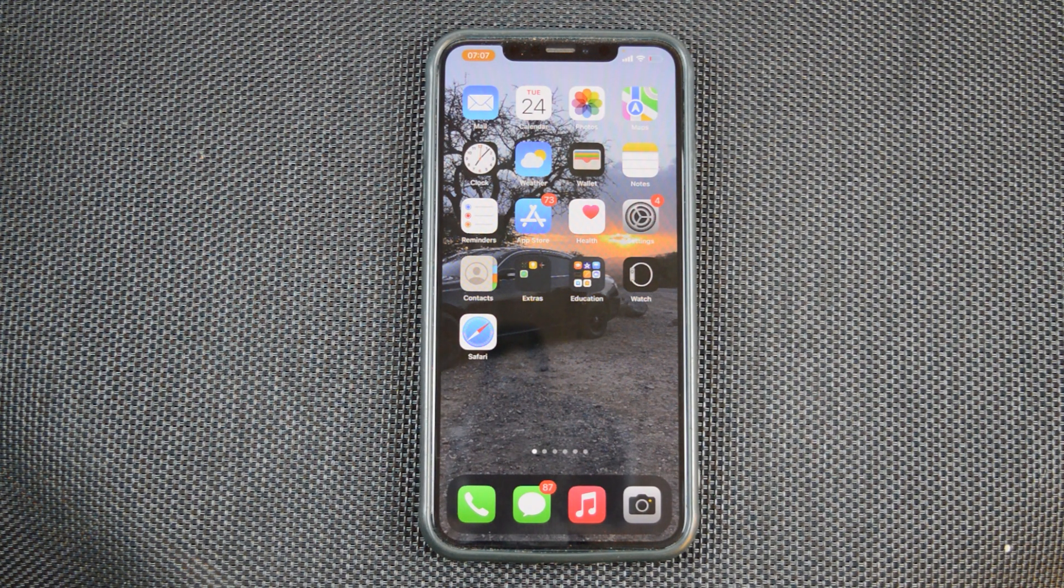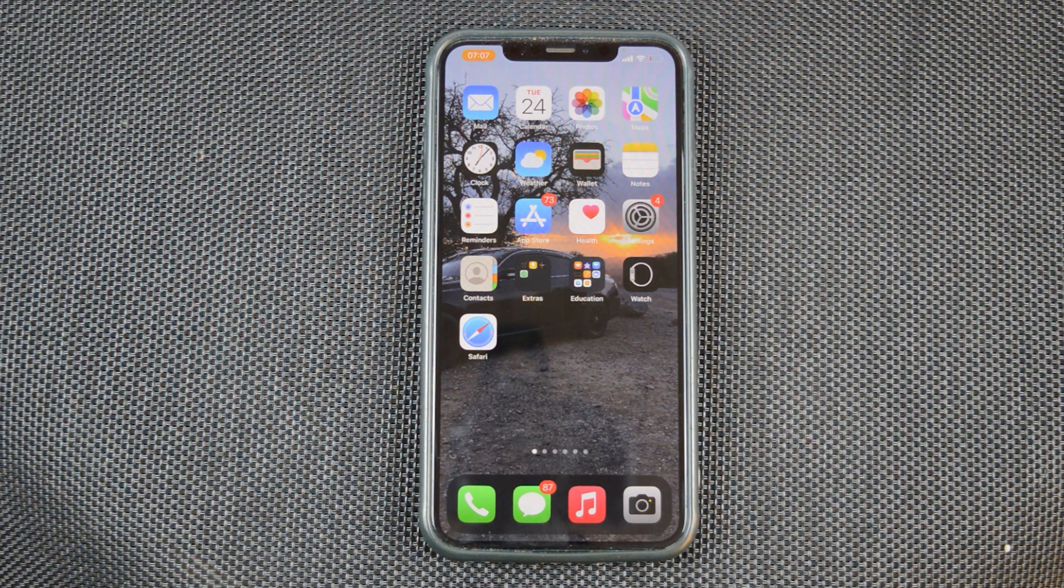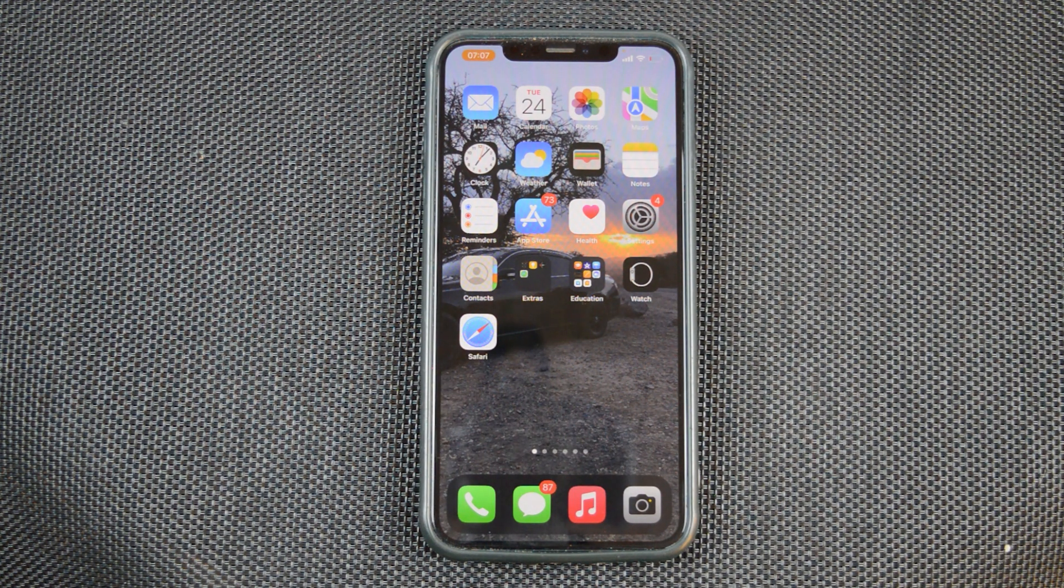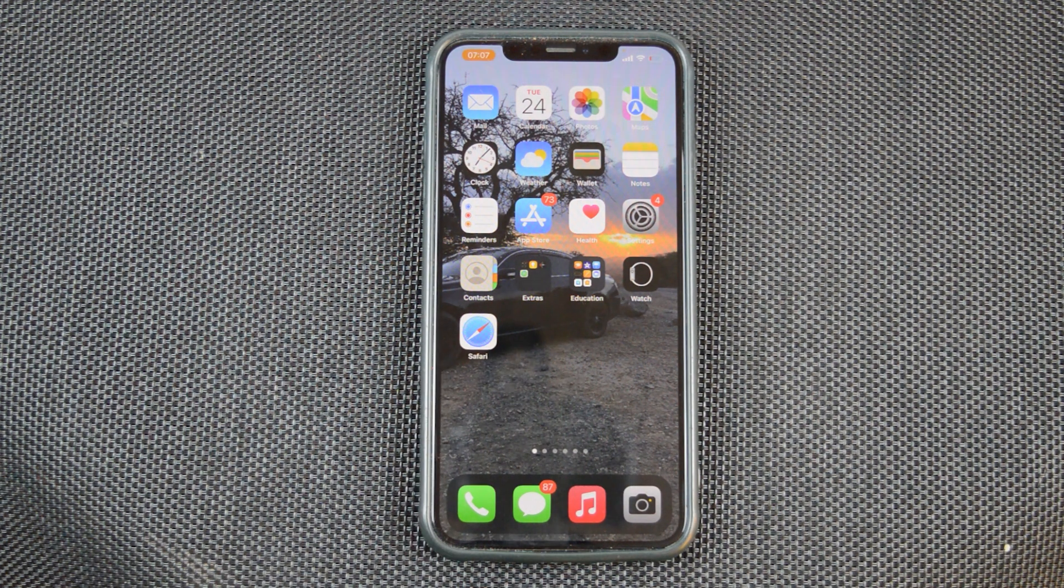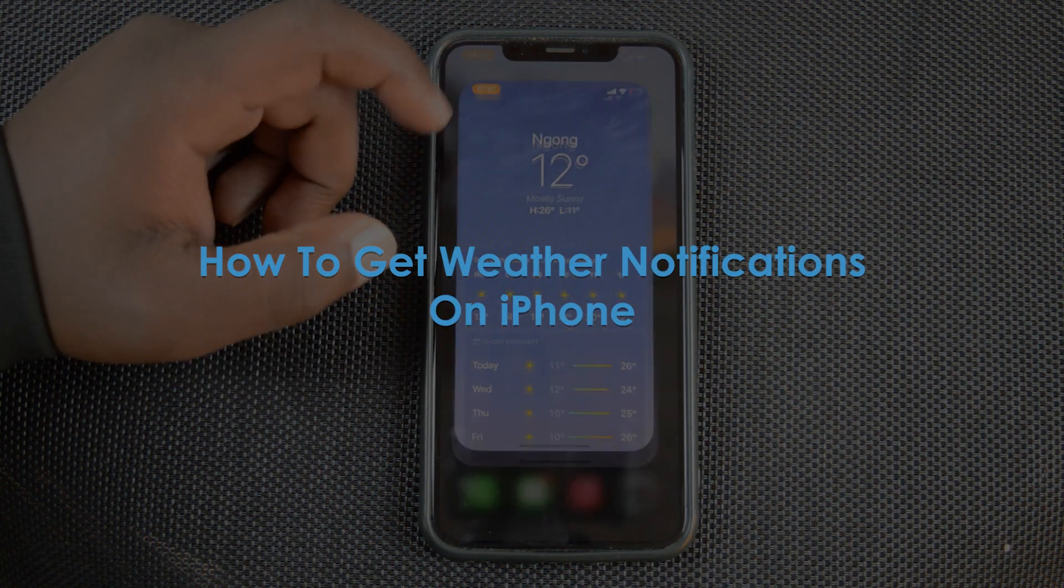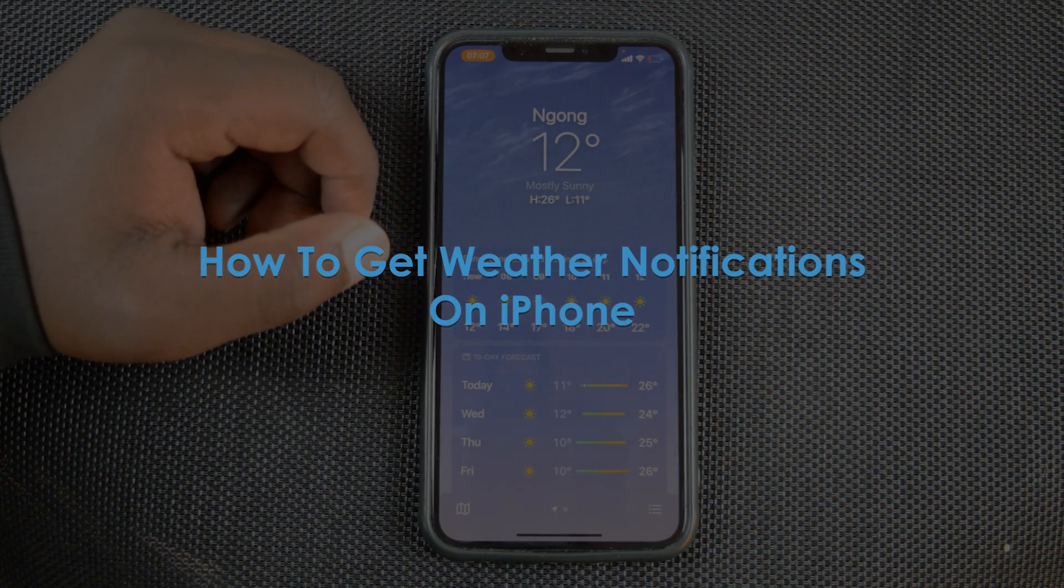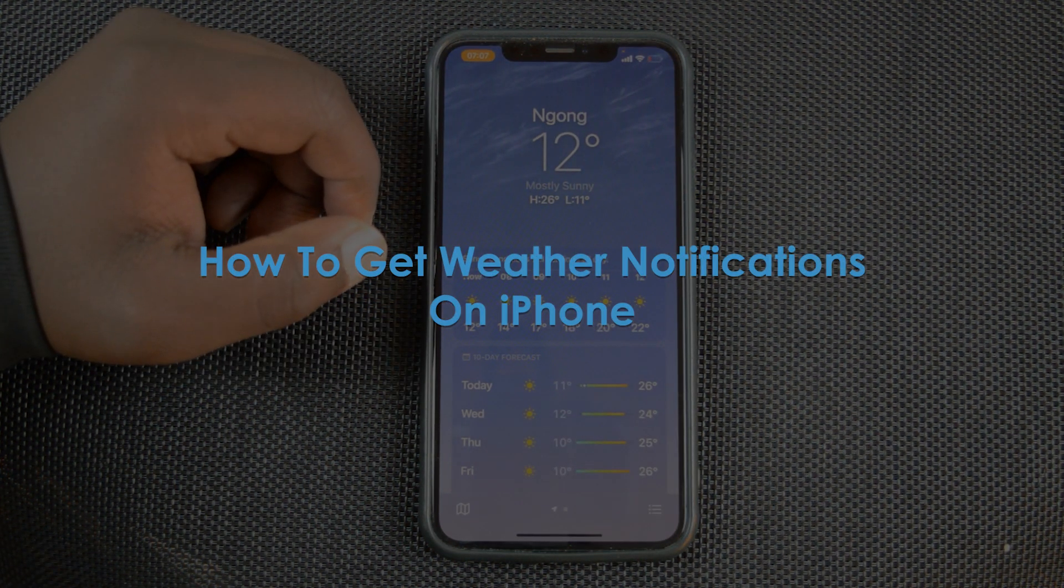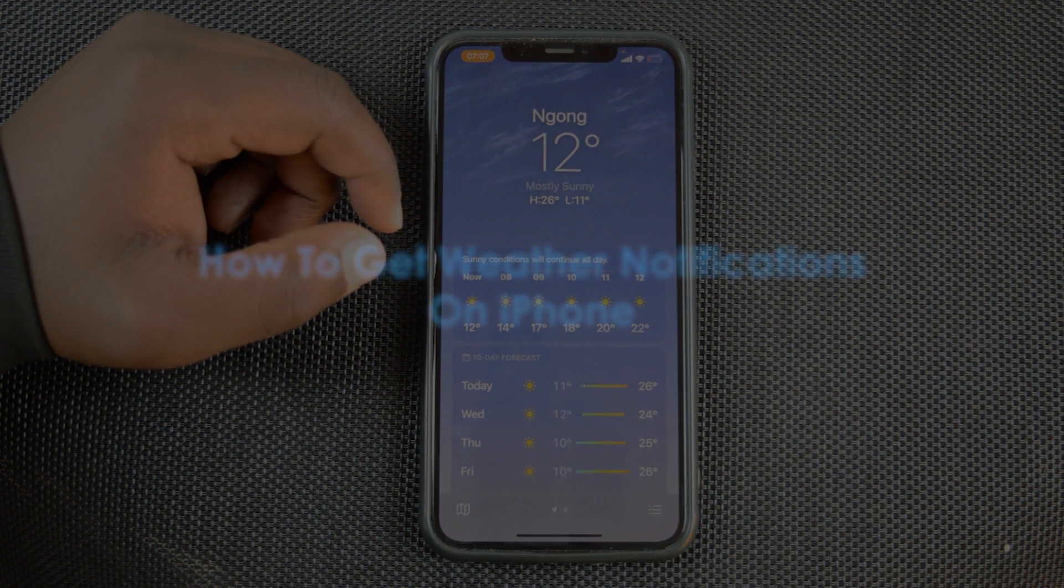What's up guys and welcome to Predication's Daily Tech Tips. In today's tech tip, we're learning how to enable weather notifications on your iPhone.